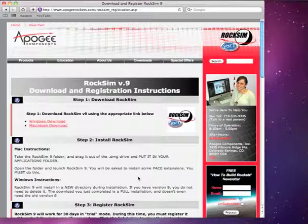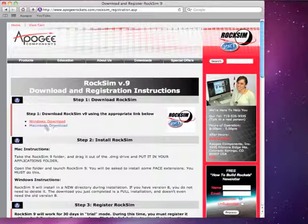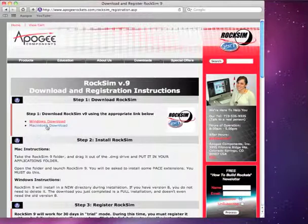This is downloading and installing RockSim on a Macintosh. First, go ahead and download by clicking on the Macintosh download link.